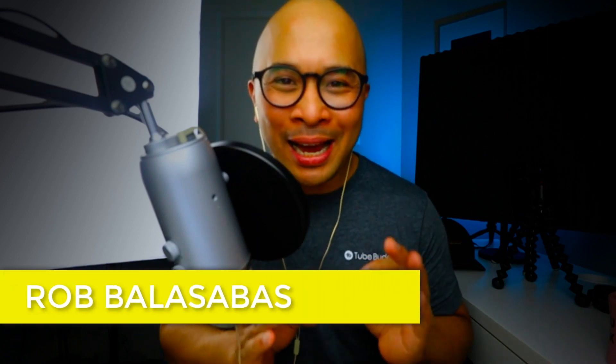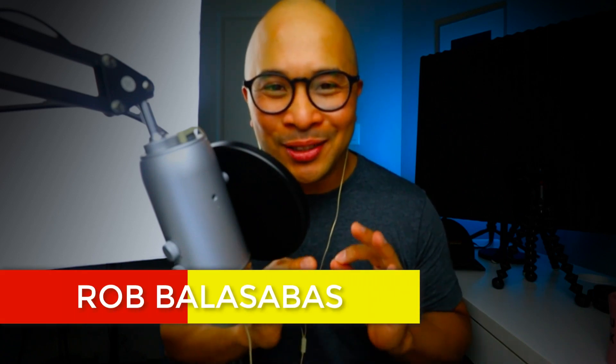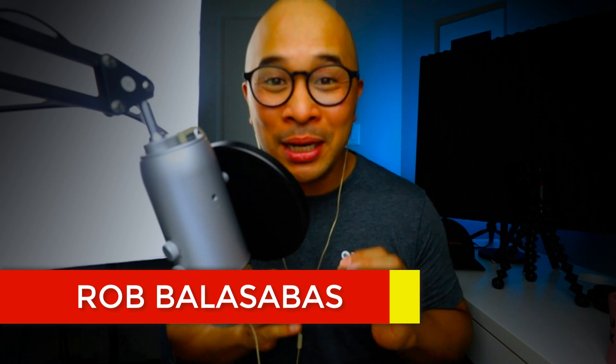Hey, it's Rob Balasabas back for another StreamYard tutorial. In this video, I'm going to quickly show you how to connect your external microphone, like this Blue Yeti that I'm using here in my home studio, to StreamYard so that you can use it as the audio source when you live stream.